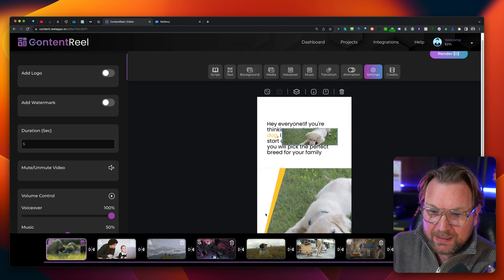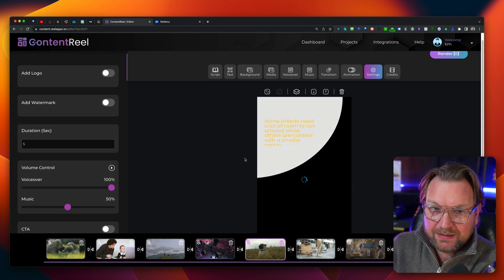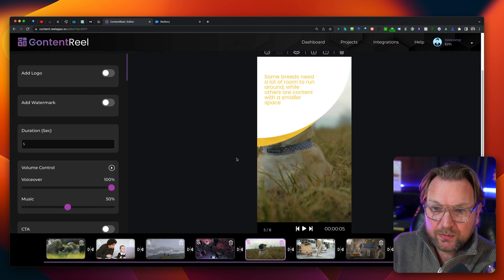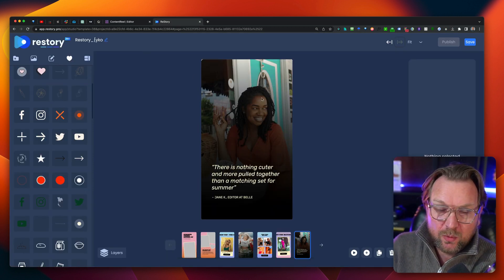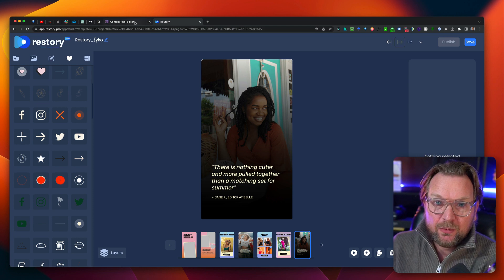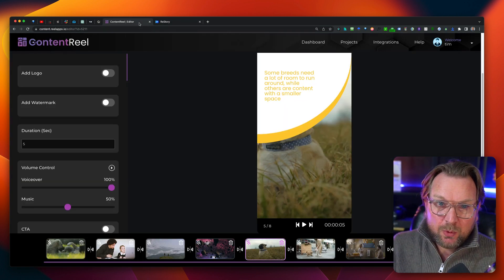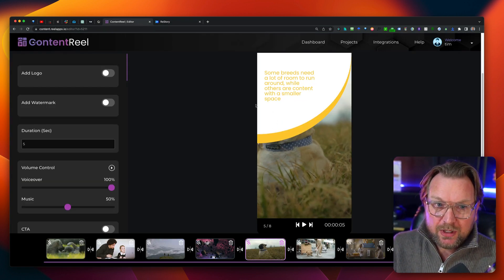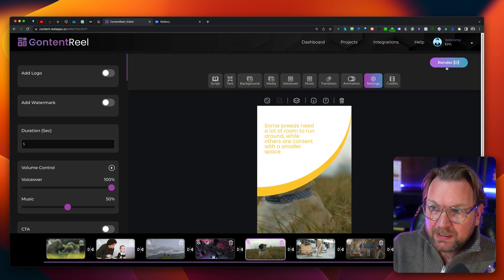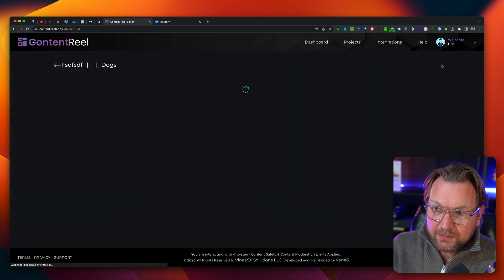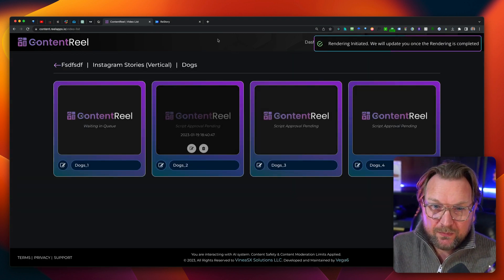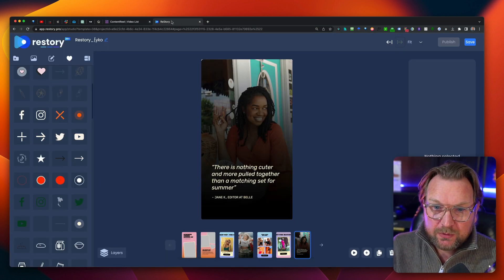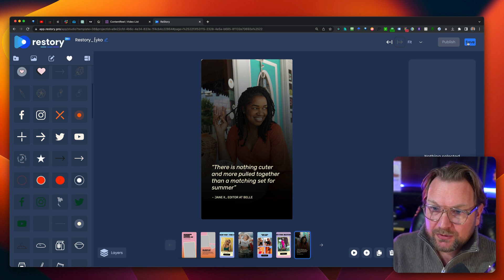So yes, you got the same editor. You can go over each slide inside of content reel, but restore is the real winner when it comes to creating fast videos. Now, exporting, when you're done with content reel, you simply click on render and now it's going to render the video for you. With restore, you have some extra options.